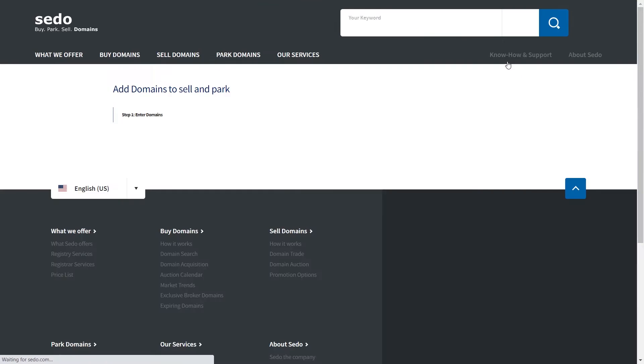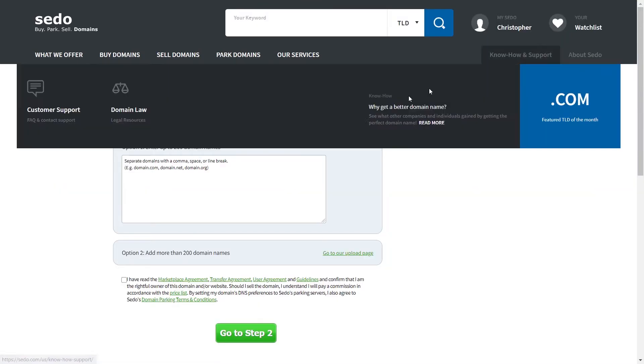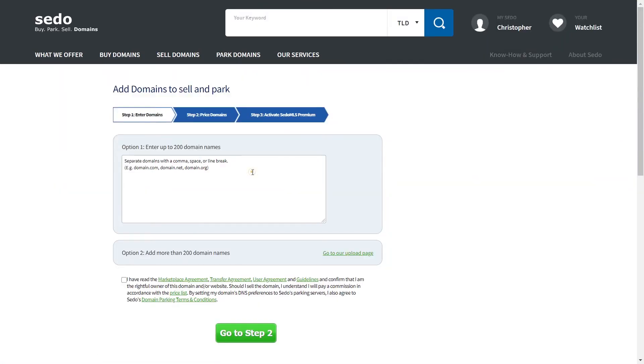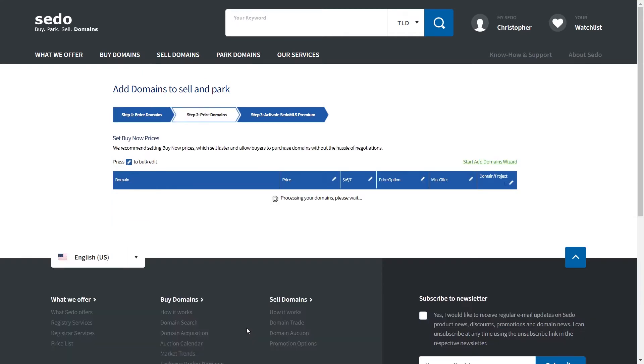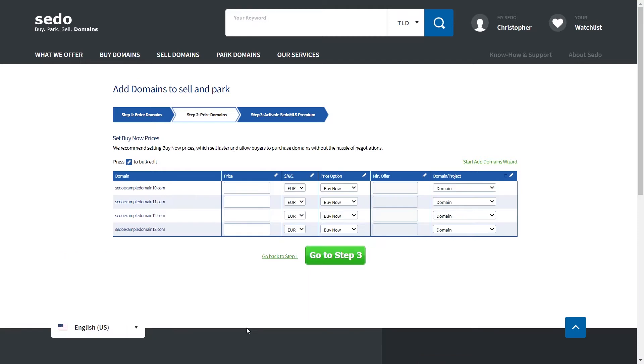In option one, add the domains that you want to list, separating them with a space or a comma. Before you click to go to step two, be sure to review our user agreement and guidelines. Then when you're happy with these, check the box to agree to them. You can now move on to step two.